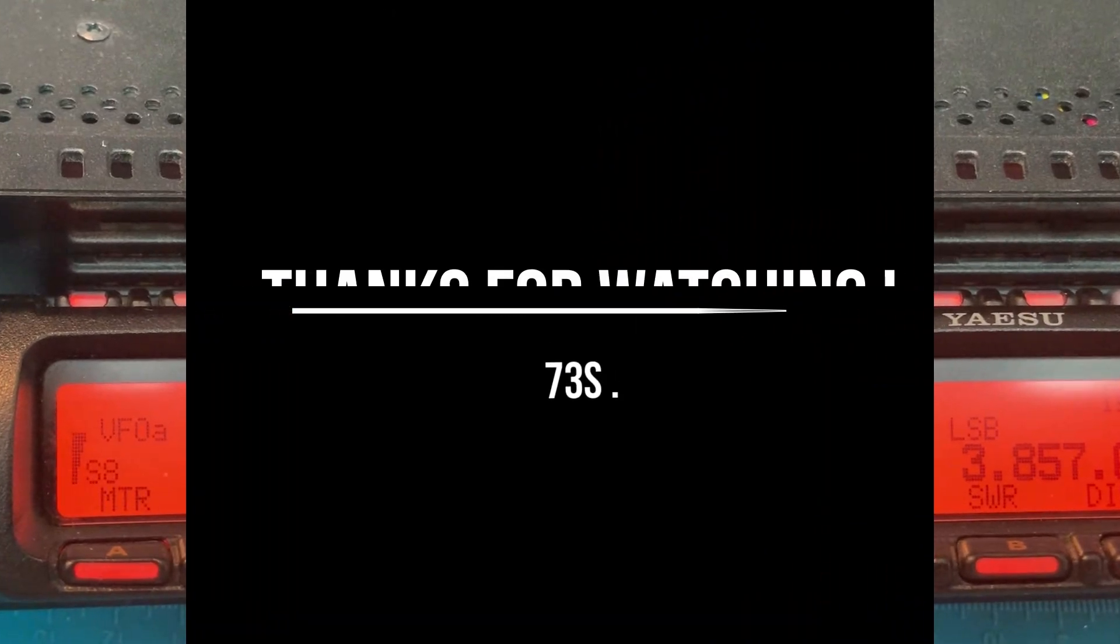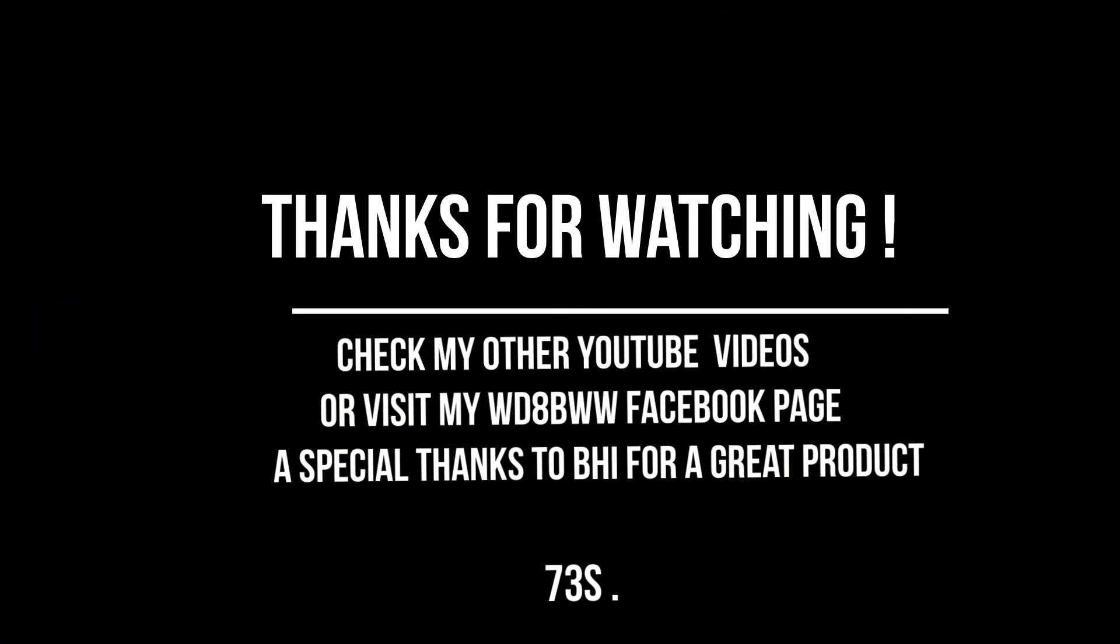Okay everybody, thanks for watching. If you have any questions you can contact me on QRZ or you can check out my Facebook page WD8BWW. Thanks for watching and 73.